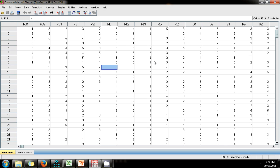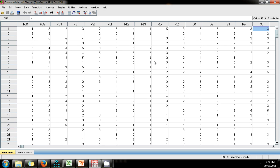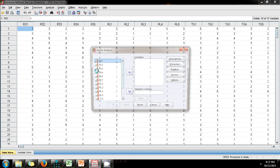In this dataset we have three latent variables: Responsiveness with 5 items, Reliability with 5 items, and Tangibility with 5 items. To test for the presence of common method bias using Harman's single factor test, we run exploratory factor analysis.